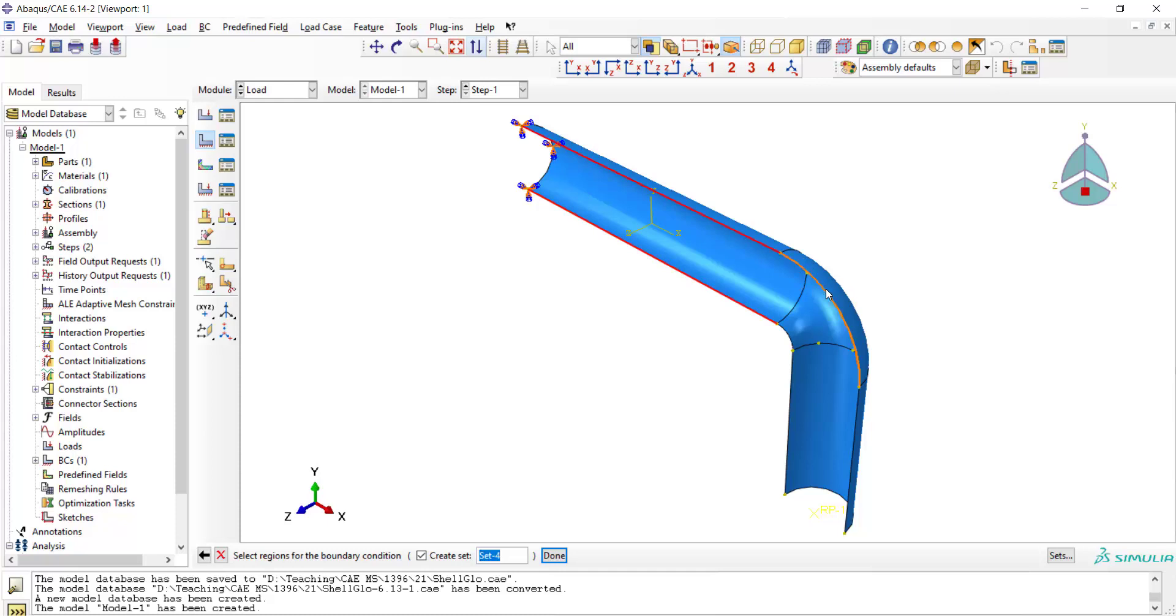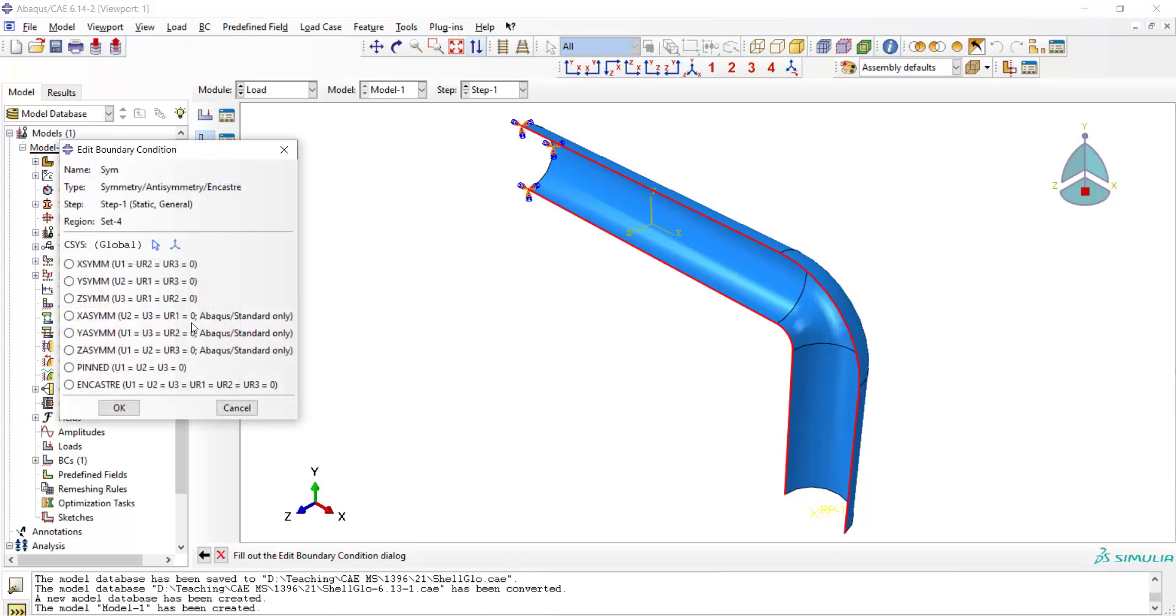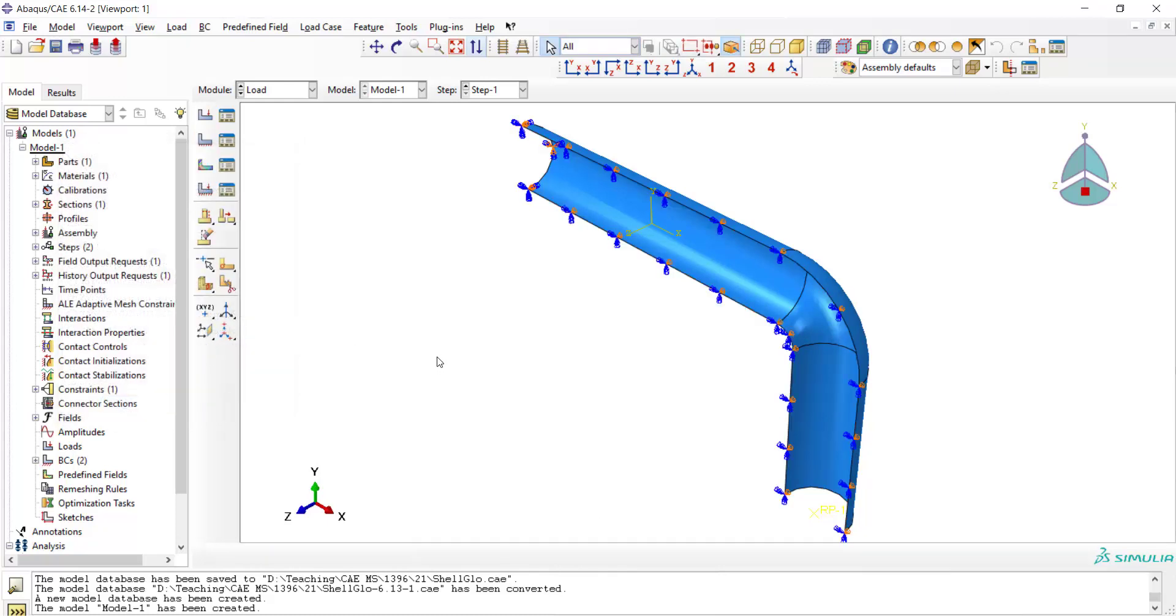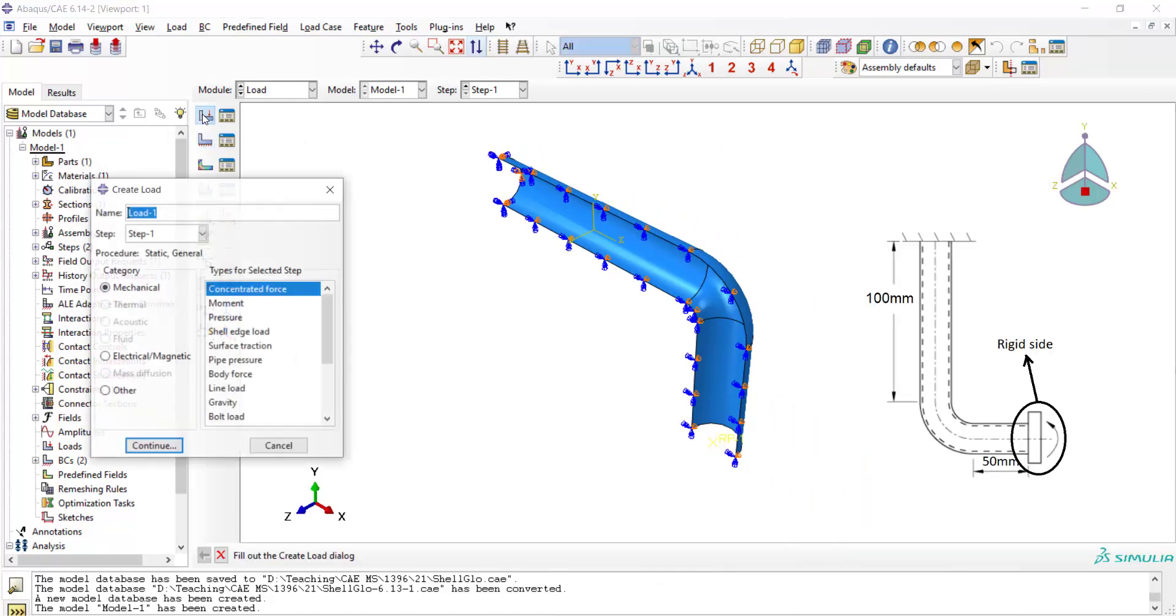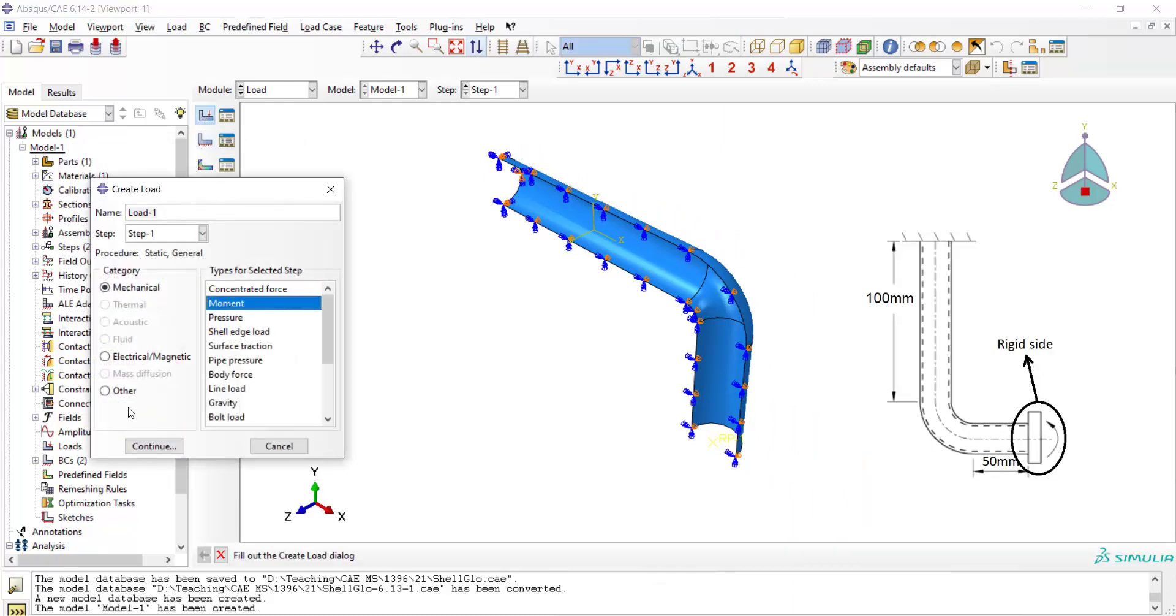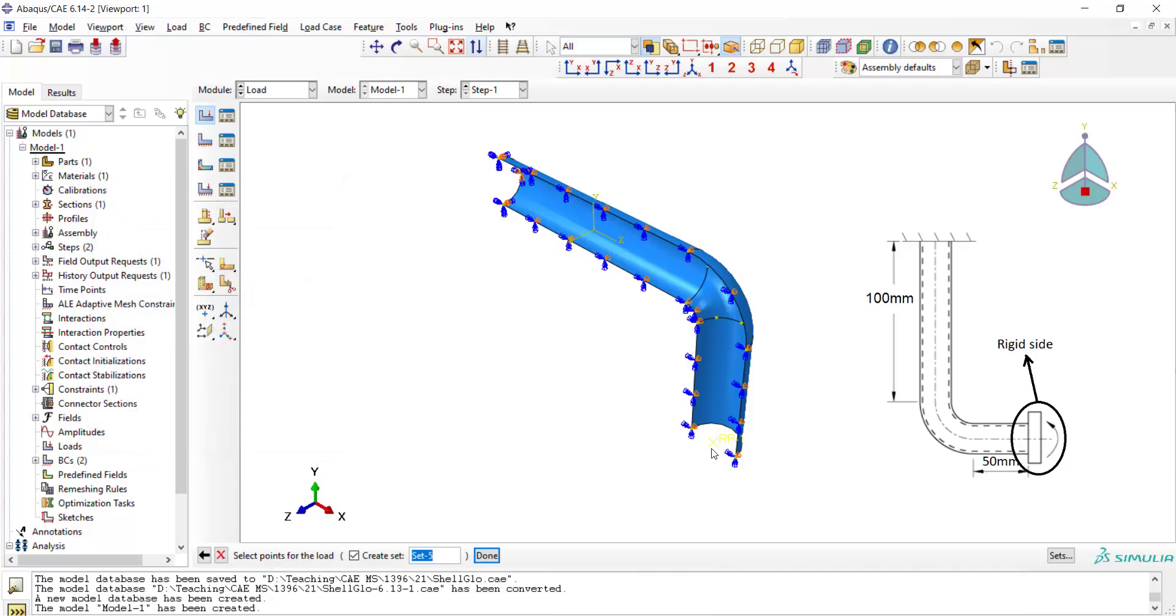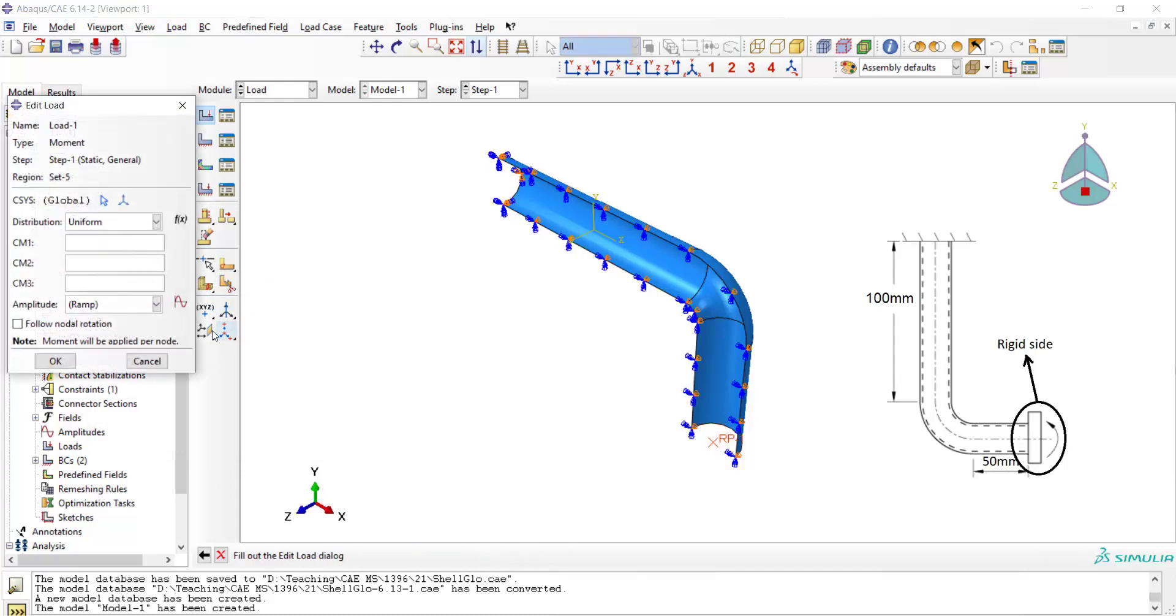For all of these edges we should apply symmetry with z-axis. Then we create a load which is a concentrated moment and apply it to the reference point. The moment is around the third direction.